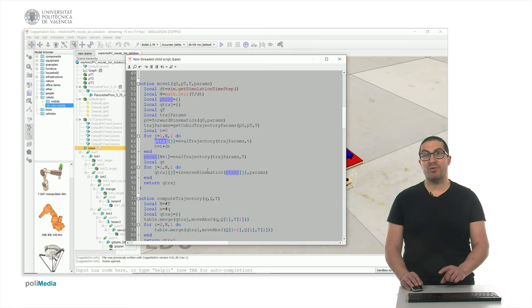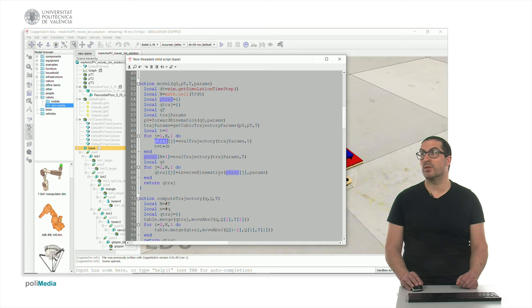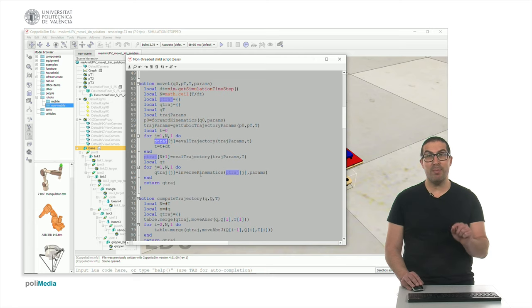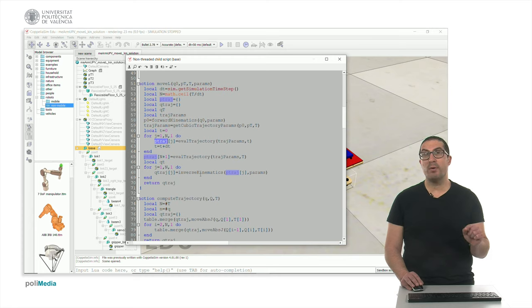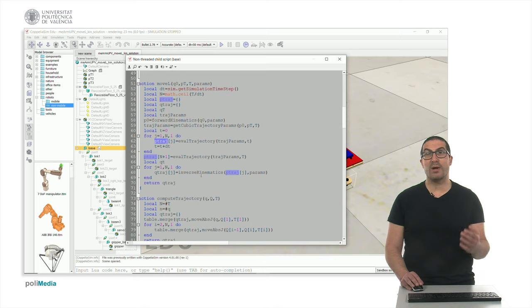So here as I said, I have a set of points in the Cartesian space that I translate into the configuration space, which is the actual thing that we need for a robot, using the inverse kinematics. So every point in that trajectory, we are using the inverse kinematic function so we know the actual angles that we want.